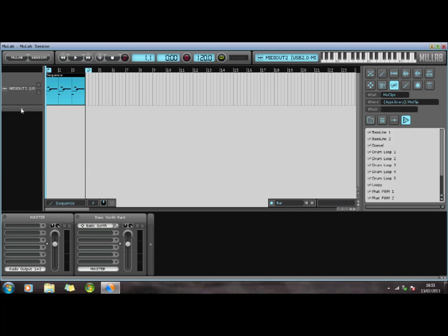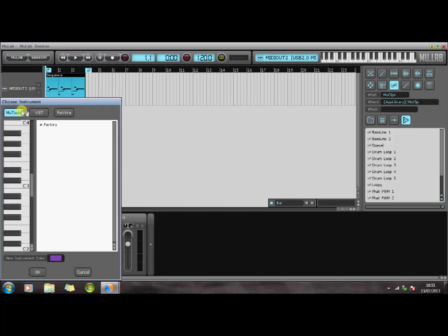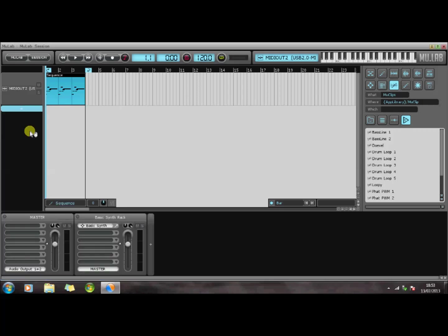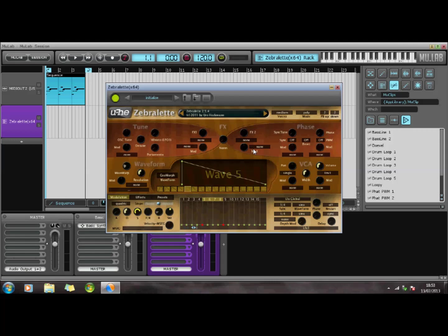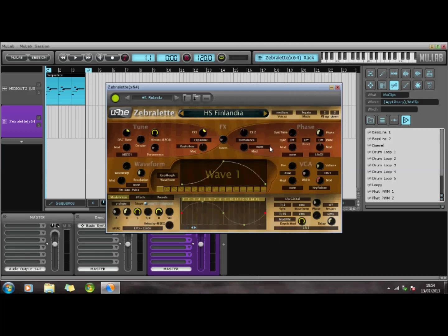So now what I want to do is I want to add an instrument track and you can either use the factory tools that are in there which are the select settings or you can use a VST, you can browse for a VST plugin. So basically you'll browse the folder where you keep your VSTs and the one I like to use is ZebraLette and I shall go for that Finlandia.